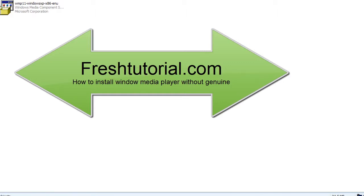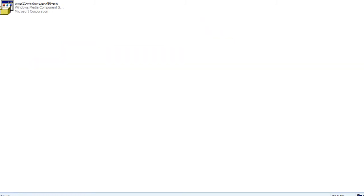Hello, I'm Sogat from FreshTutorial.com. In this video, I'm going to show you a method to install Windows Media Player plugin without genuine Windows validation.